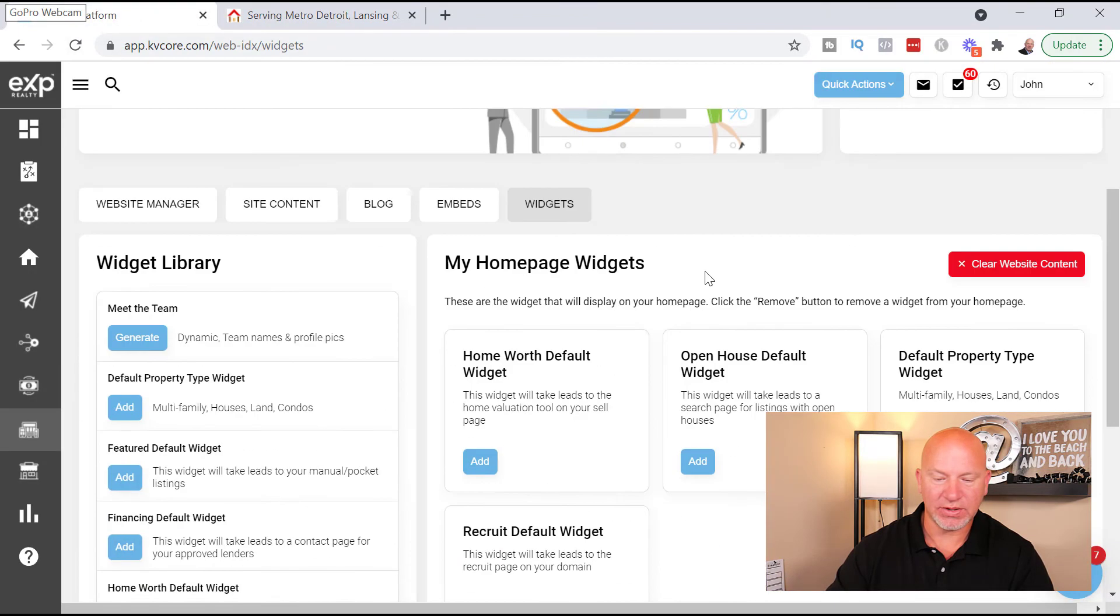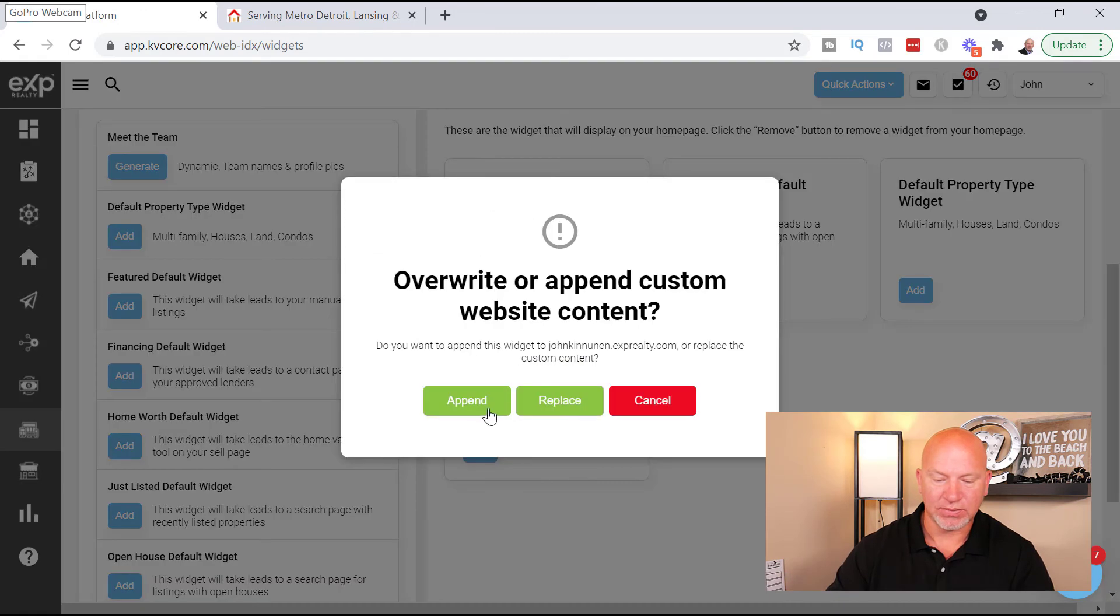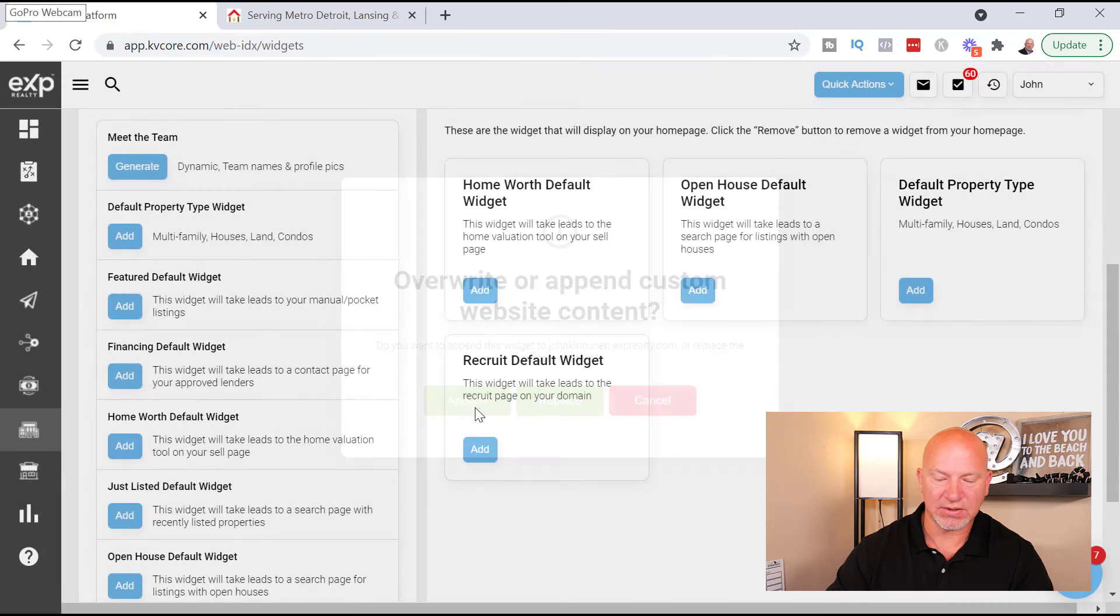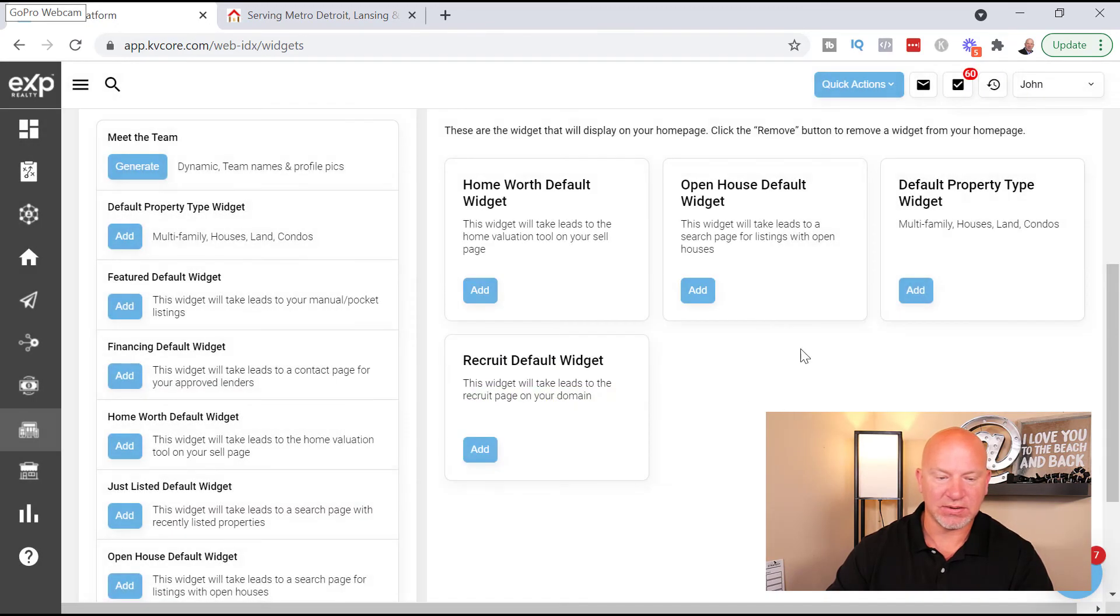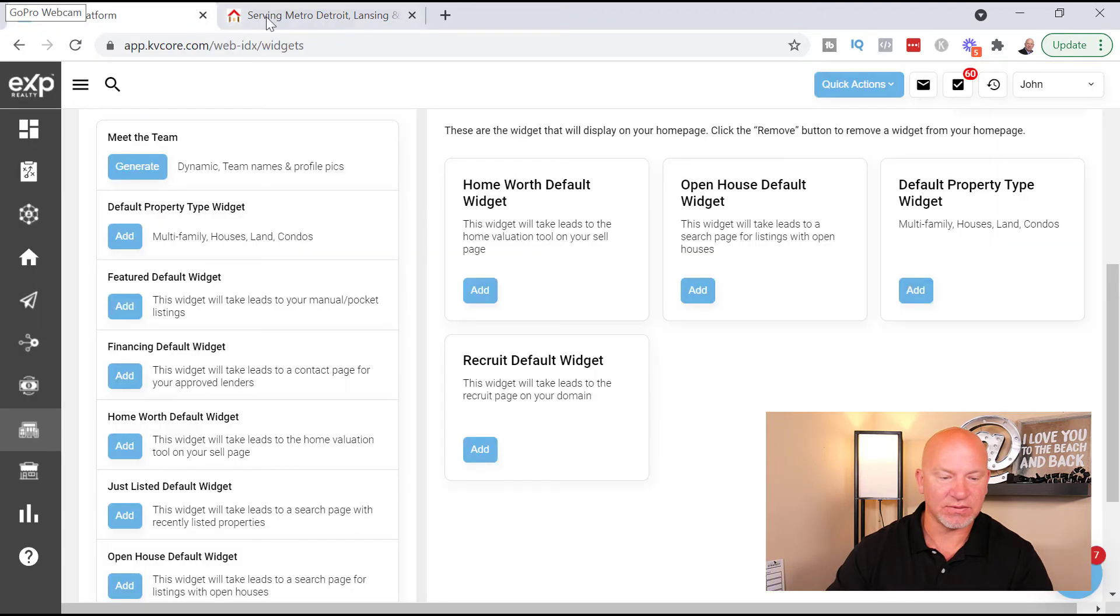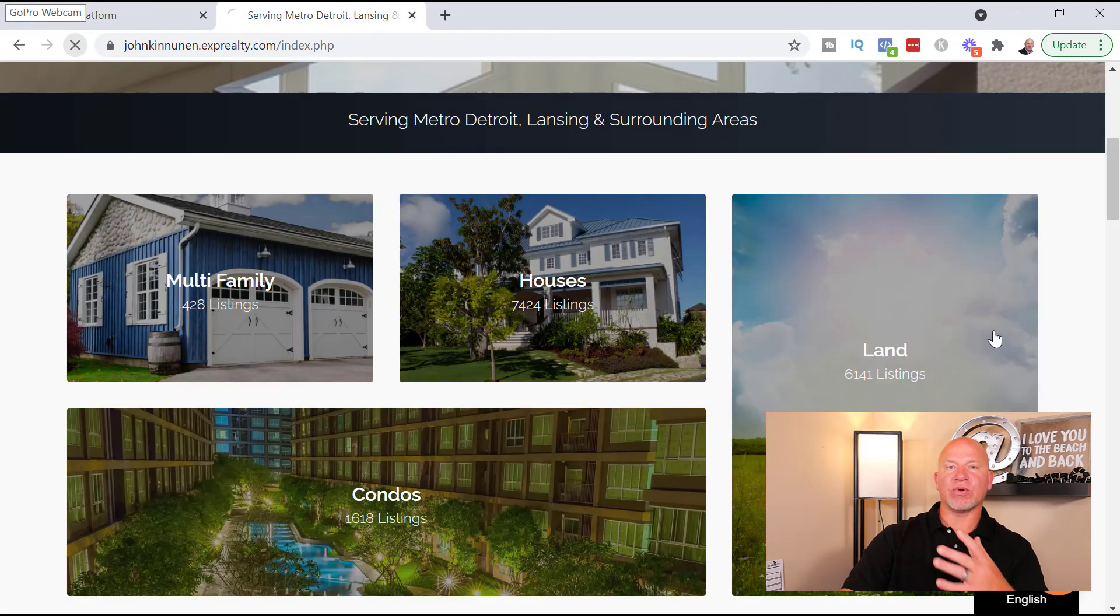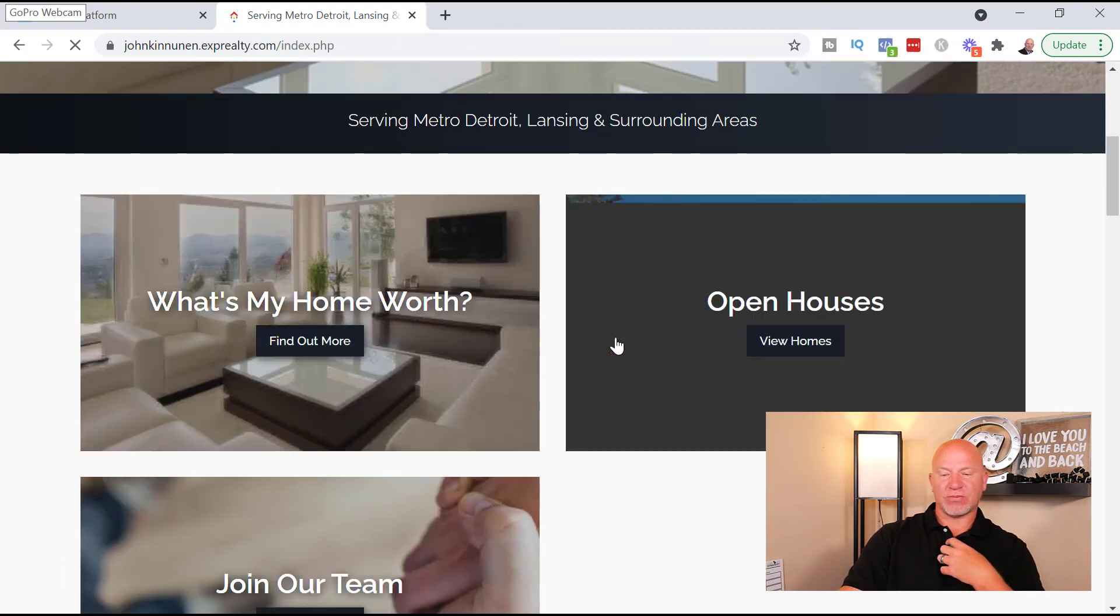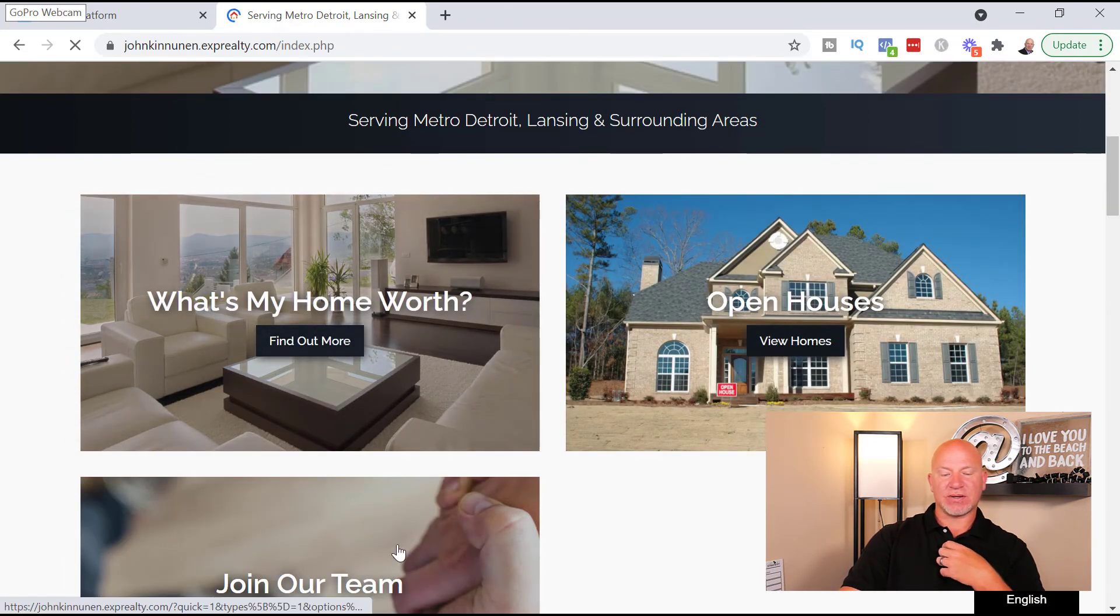Internet's moving a little slow. So then these are your default widgets right here. Okay, this is what yours may look like right now. And what we're going to do here is I'm just going to go Add and I'll hit Replace, Add, Append, Add, Append. And then that should have taken us back to the way that we were but adding the Recruit widget. What's My Home Worth, Open Houses, Join Our Team. So very cool, right?